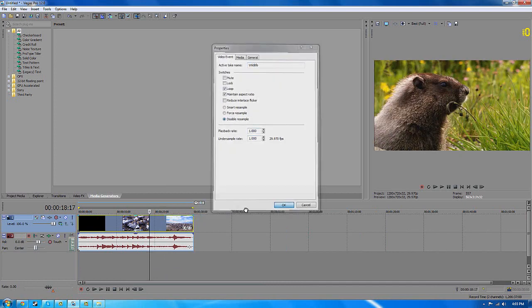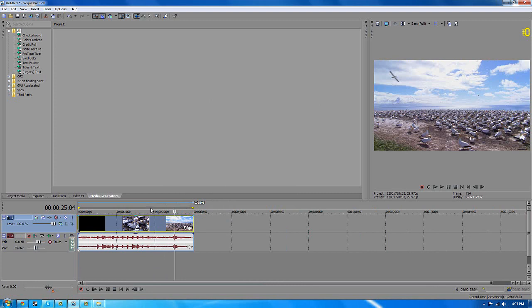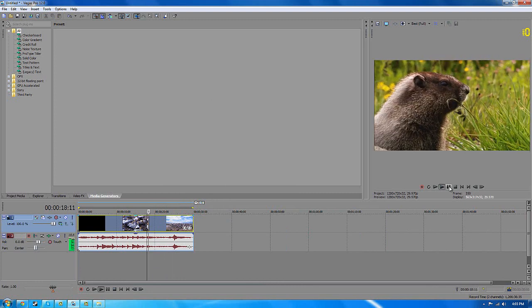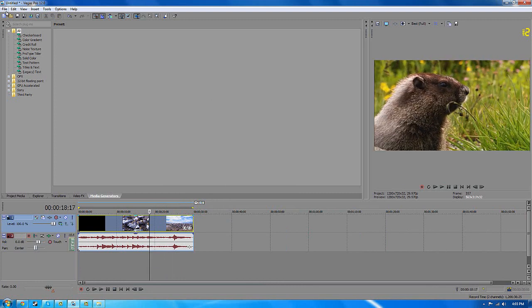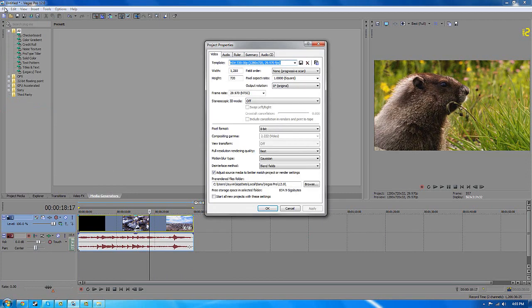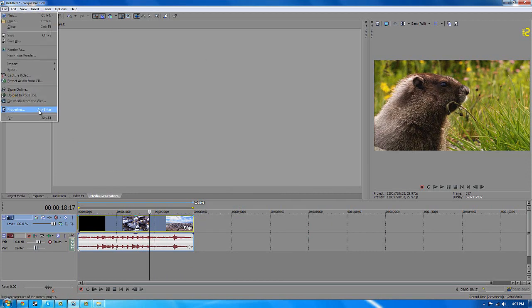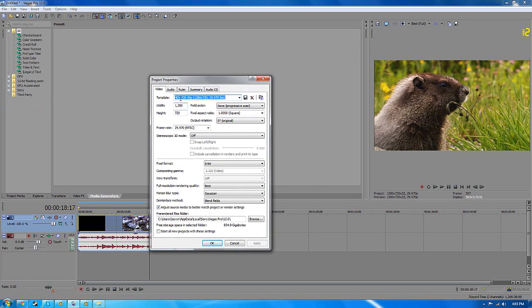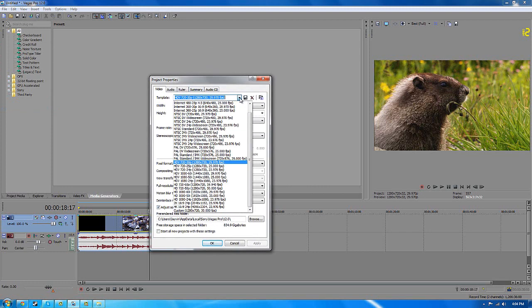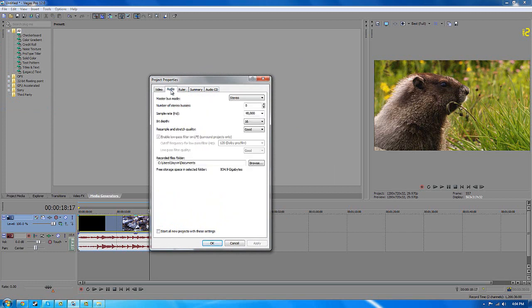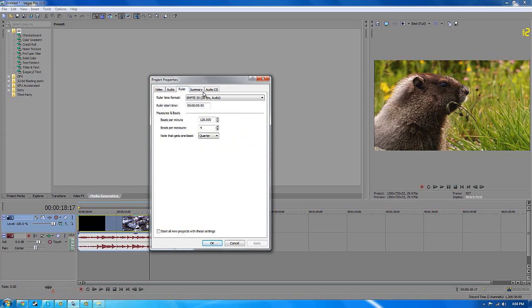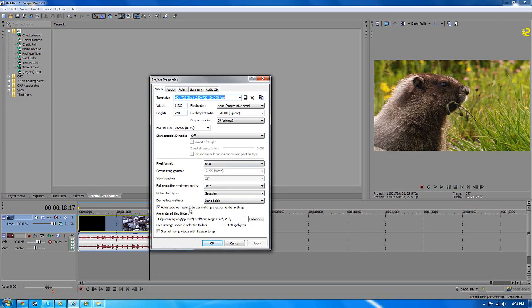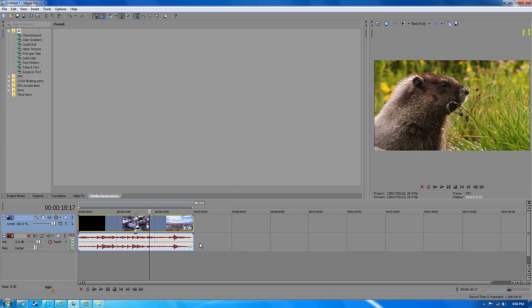Before you actually get started I want you to go to file properties and then copy all the settings or maybe that's a profile already or template if you want to say. These are all my settings you can pause the video and copy them. Audio will be all the same.